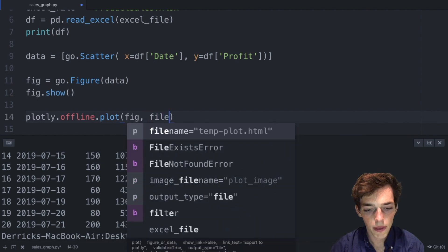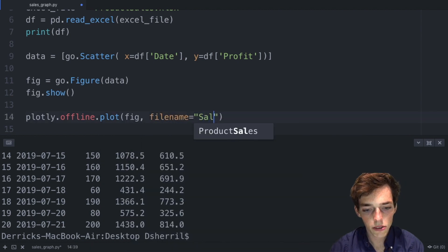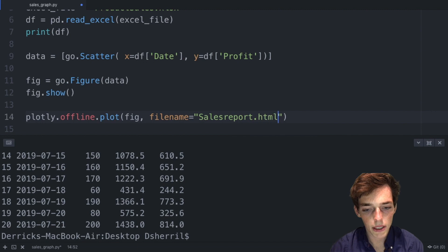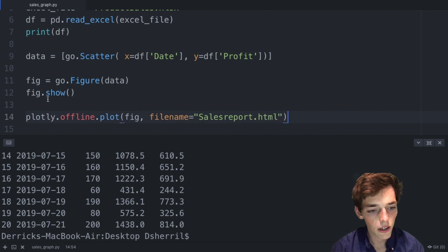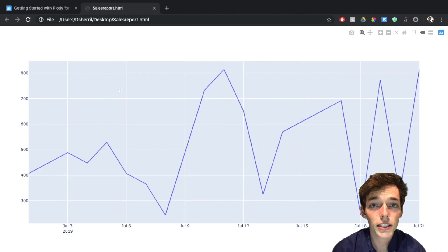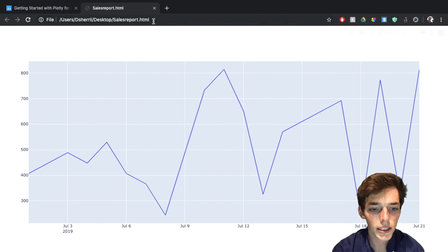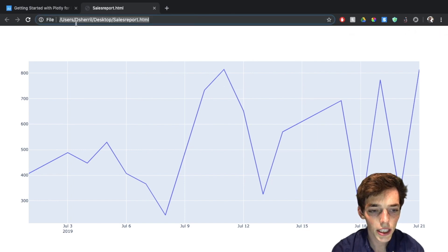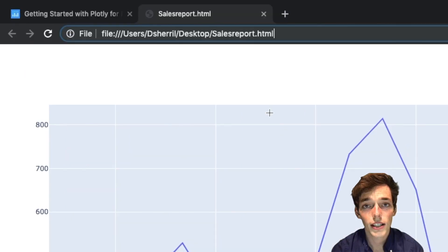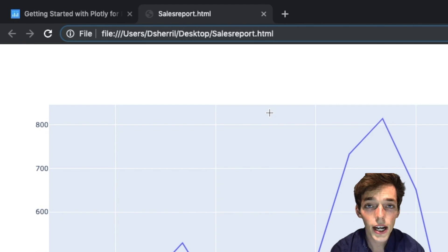I'll go ahead and comment this one out, and now when we execute it shows us the same graph as we had before, but we see that the location has changed. Instead of running on your localhost, now it's a file in the same directory that you were working in.